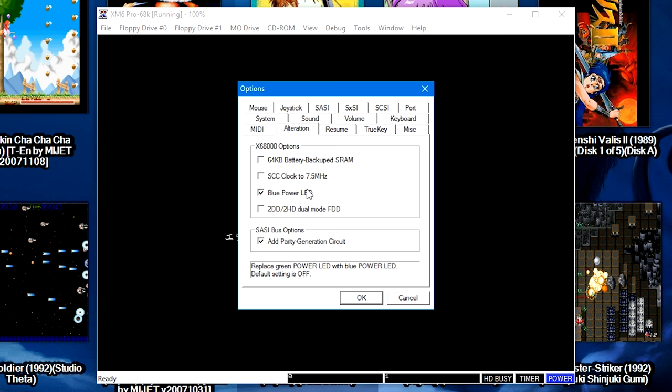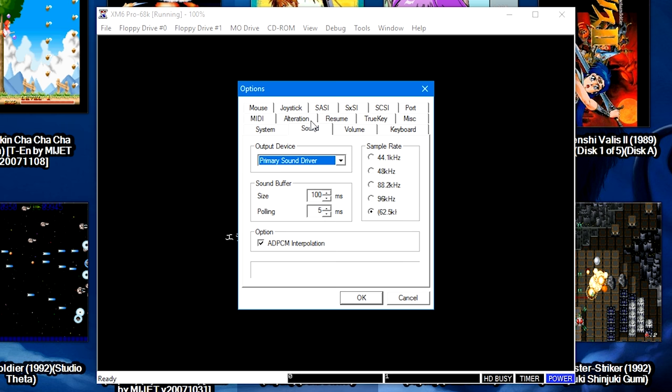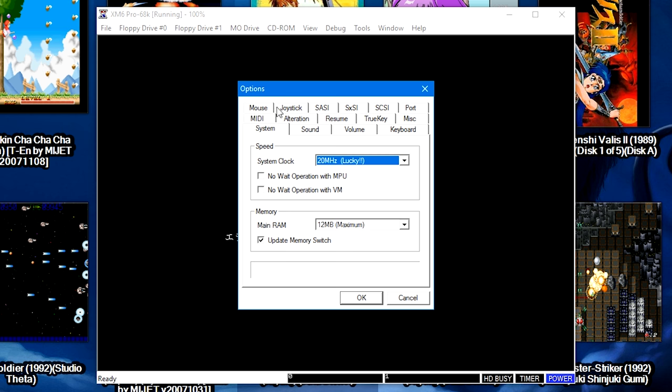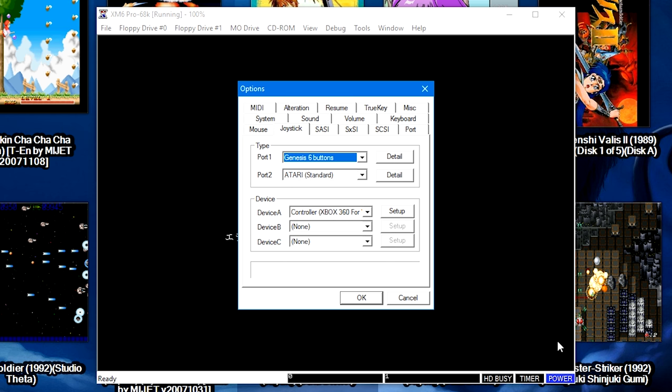But let's head on up to Joystick, and here where it says Port 1, Genesis 6-button. Some games will work with some controllers but not others. Now I haven't found a universal controller yet.